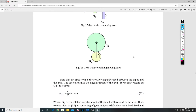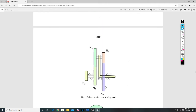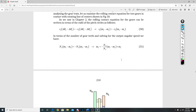So it says: note that the first term is the relative angular speed between the input and the arm. So if we go back up here, they're talking about this term—relative angular speed.